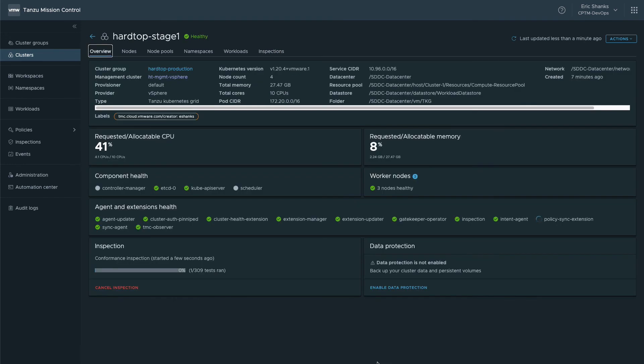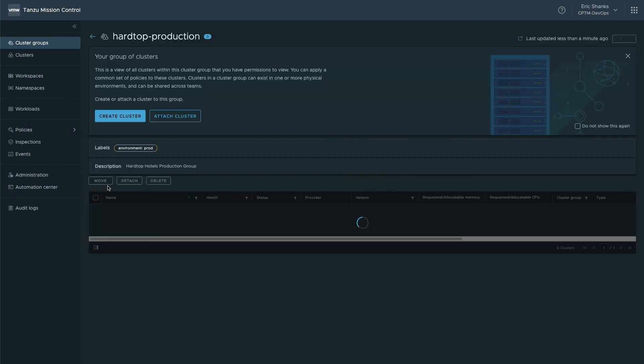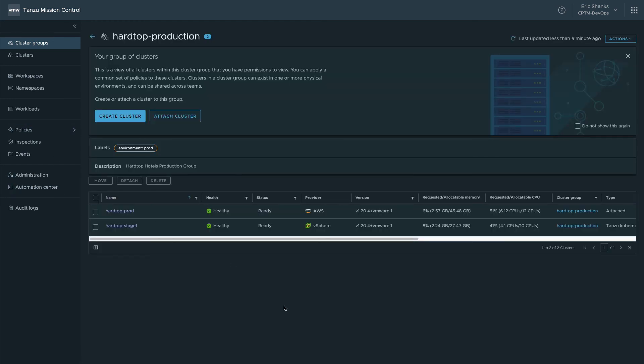Once the health extensions are done running, we'll see that the cluster is listed in a healthy state and that it's been placed into our cluster group. This means that any access, security, or custom policies that you've created through Tanzu Mission Control and attached to this group are now applied to your cluster and it is ready for use according to your specifications.